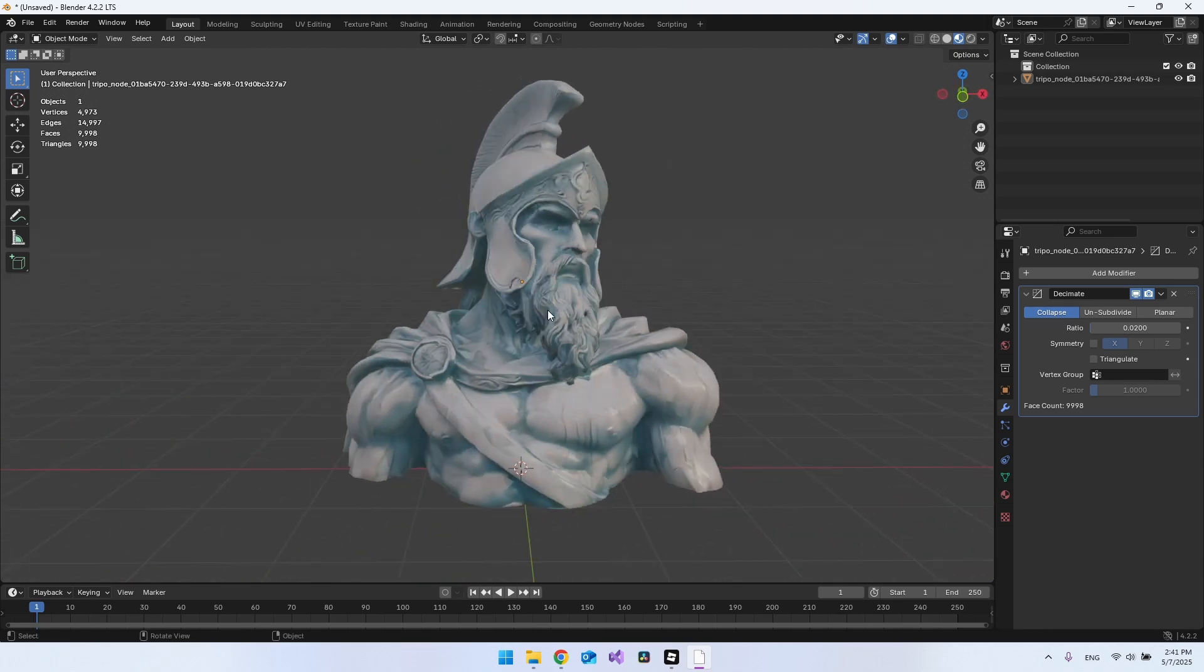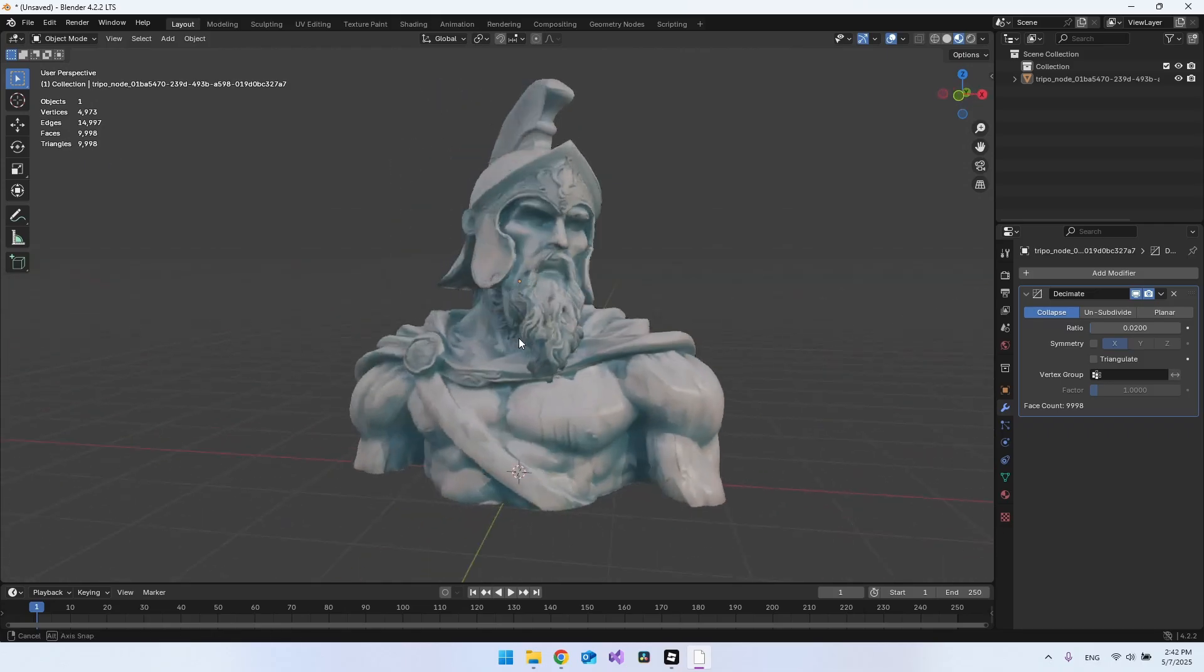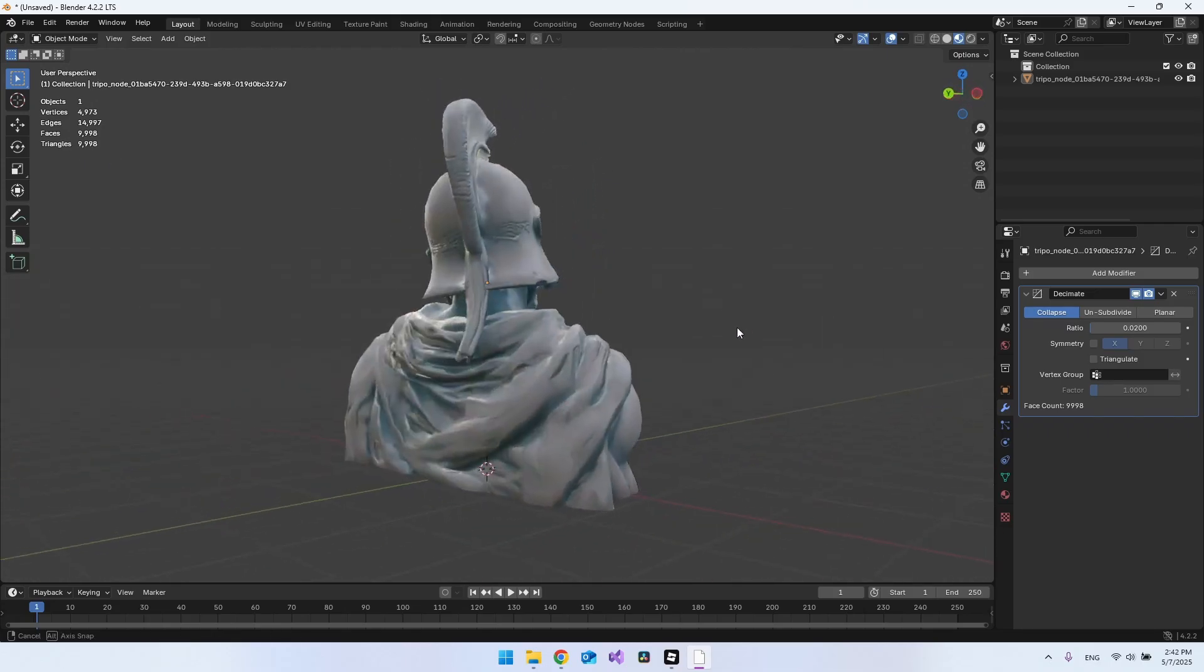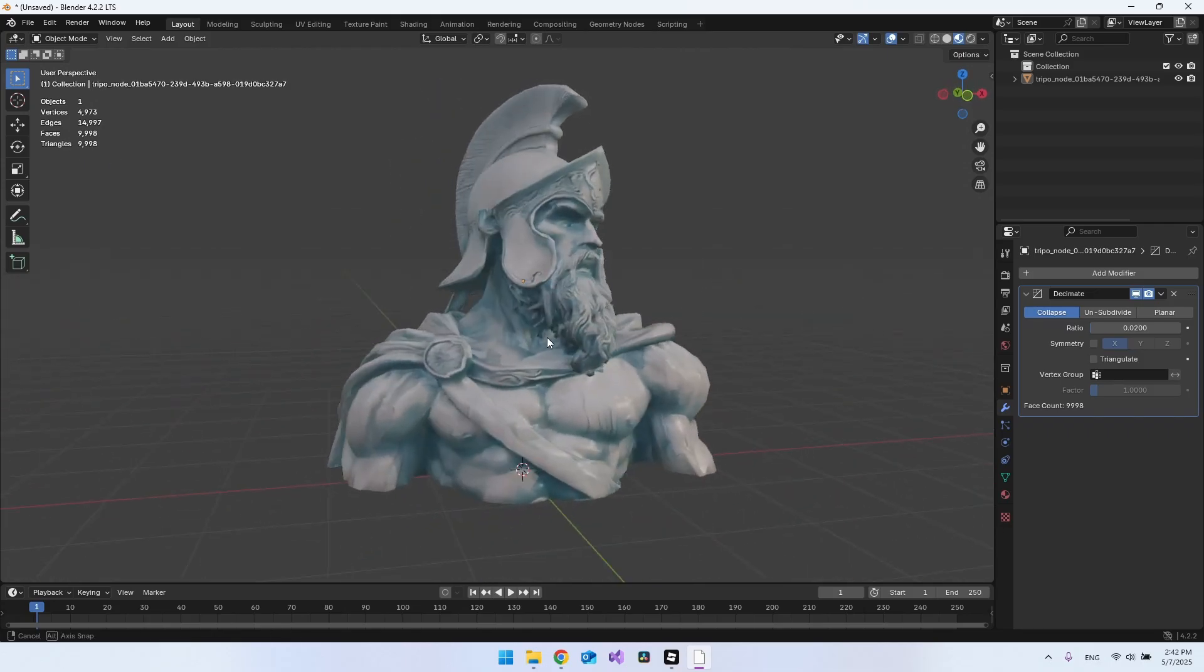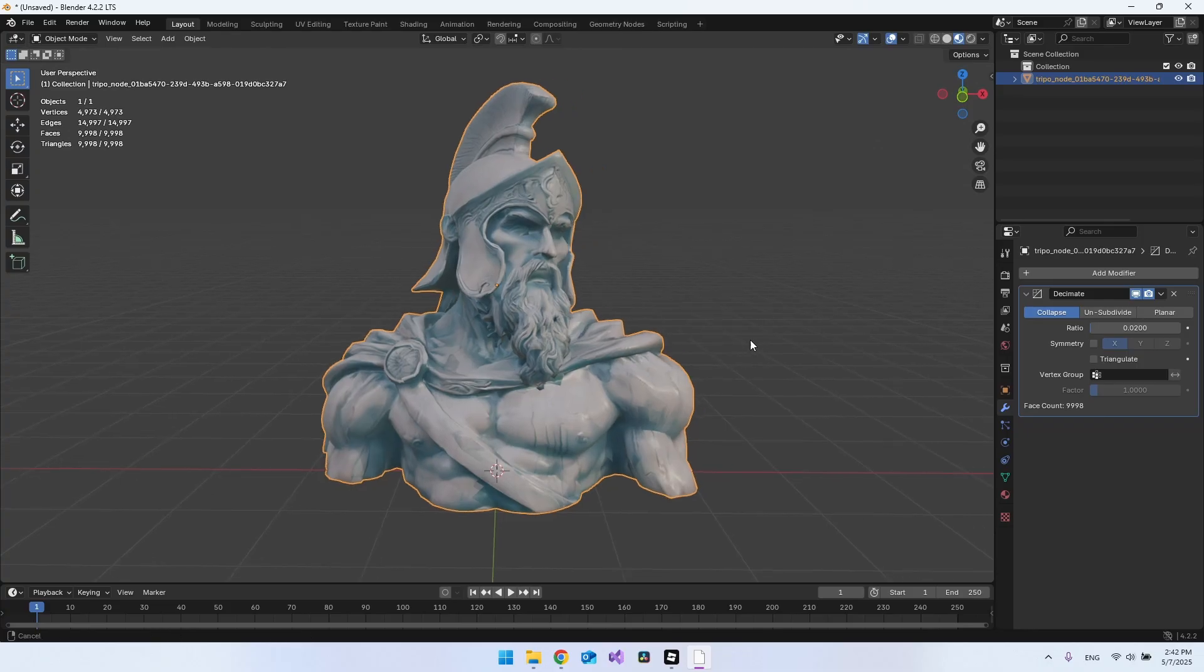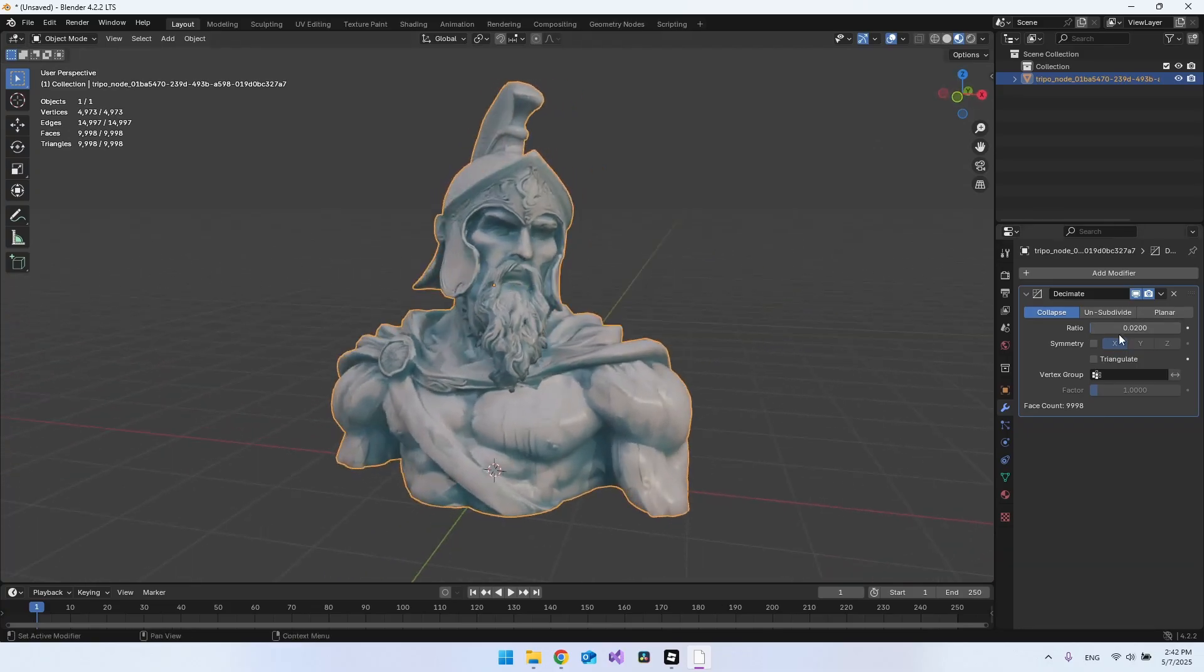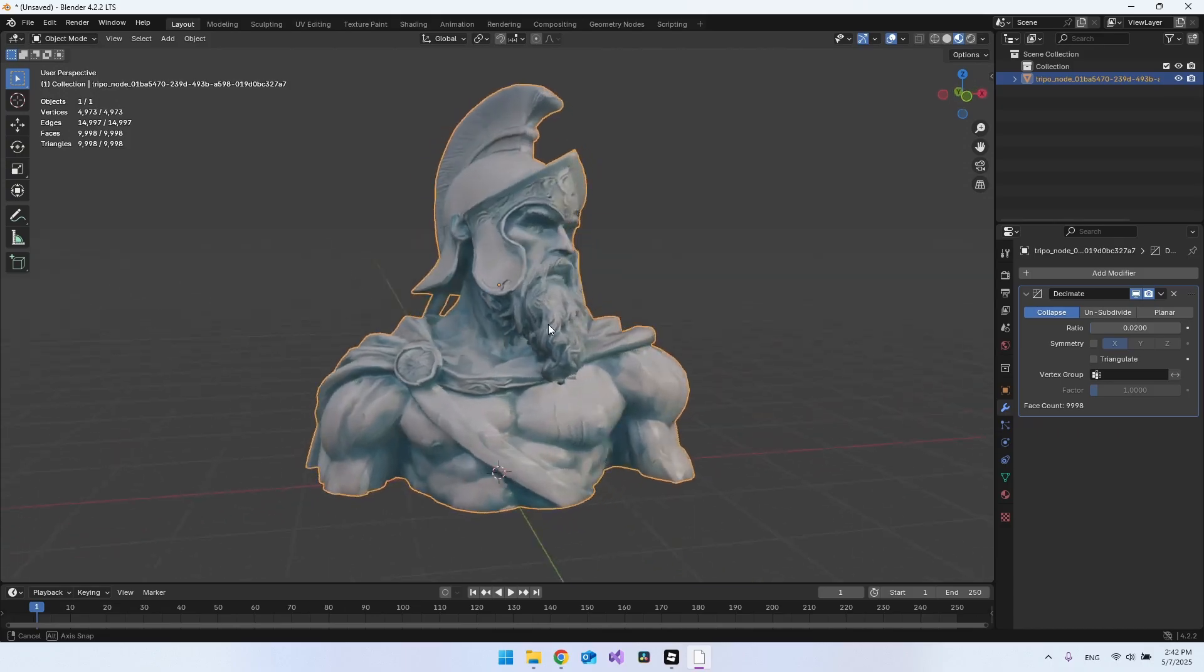When you think about that, we came from half a million triangles to under 10,000 now. This will actually be able to go inside Roblox Studio. But of course, if you want to optimize your game even more, you might want to scale it even more down so that your game is not going to lag.